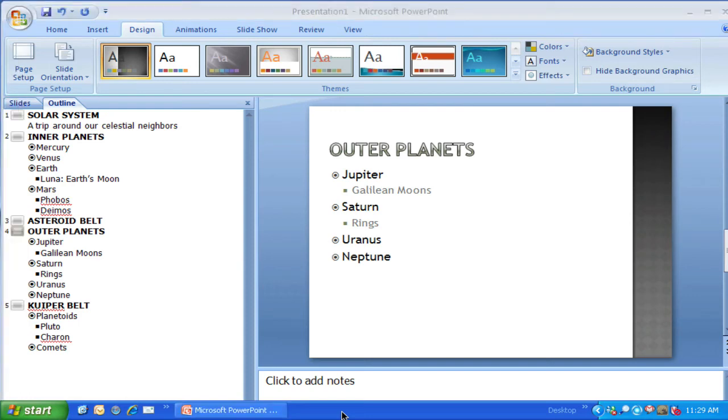Welcome to UEN Video. This is a video tutorial for Microsoft PowerPoint 2007 for the PC or Windows machine.